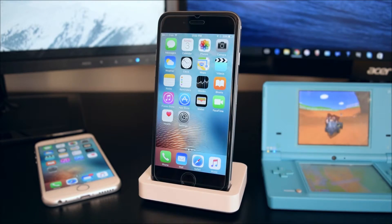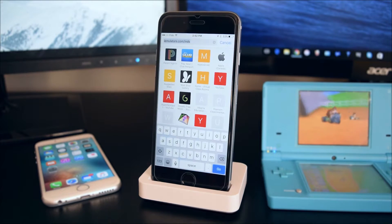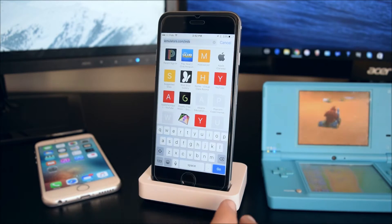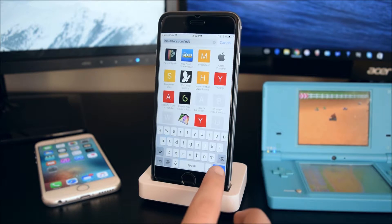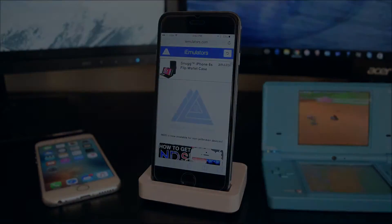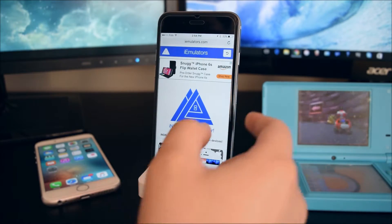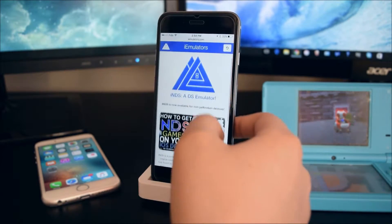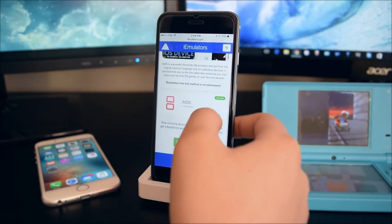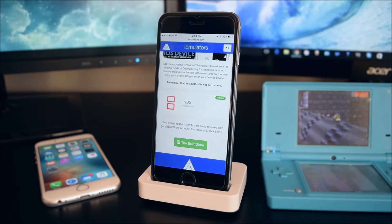The first thing you want to do is head on to Safari. You want to go to iEmulators.com. Once the website has loaded up, you want to scroll down and tap on Nintendo DS.